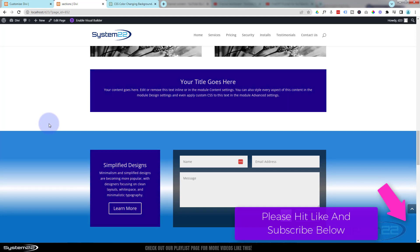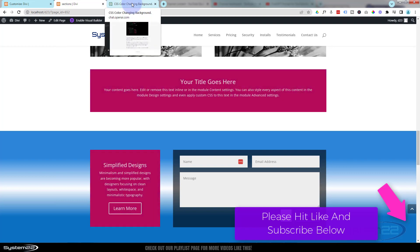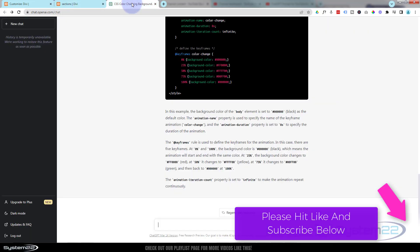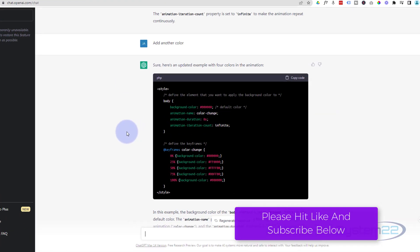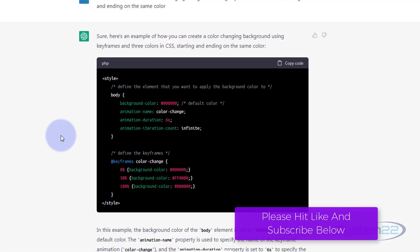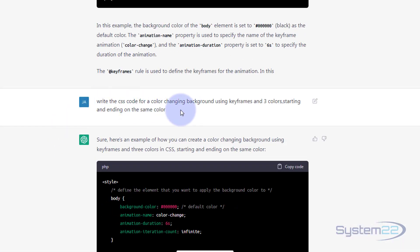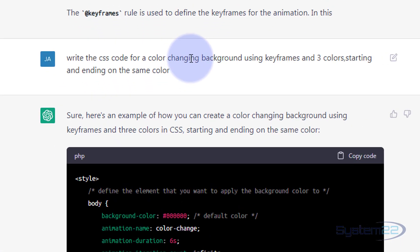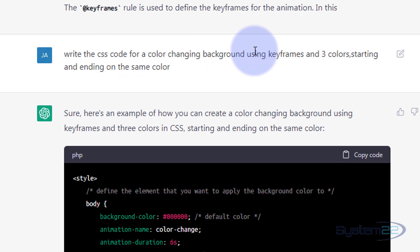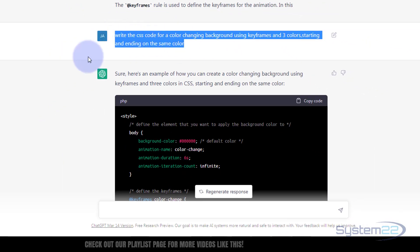Really easy. So let's get started. I'm going to go over to ChatGPT at openai.com. I'll put the link below the video. Here's the results it gave me. Here's the initial question I asked: write the CSS code for a color changing background using keyframes and three colors.